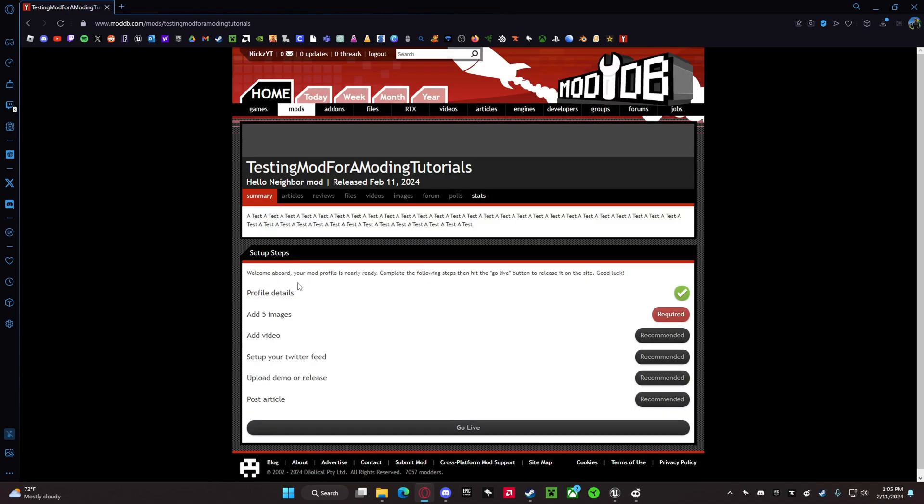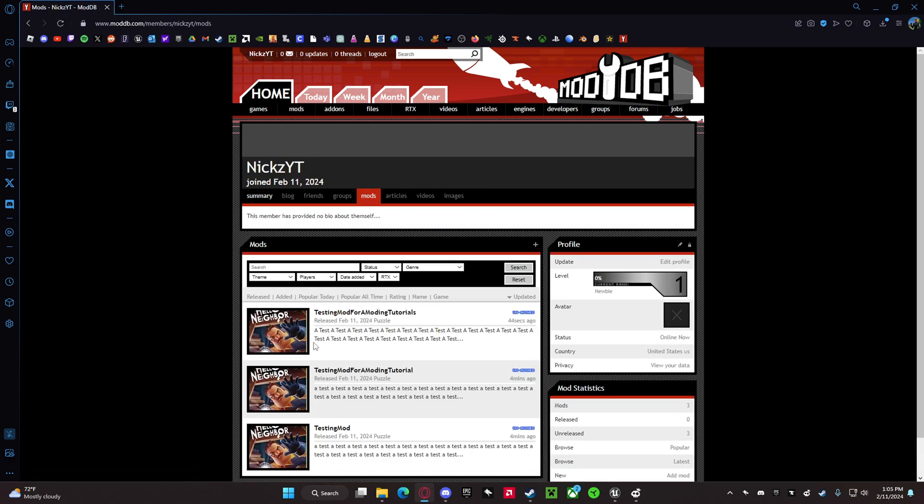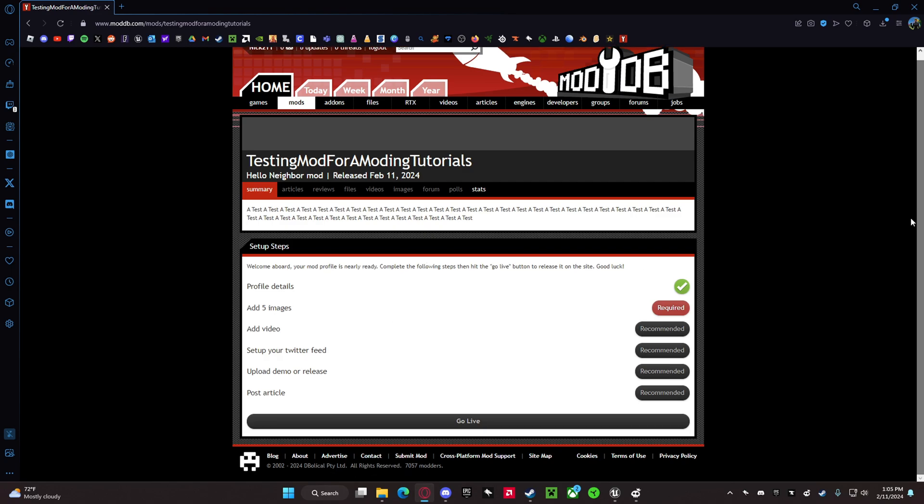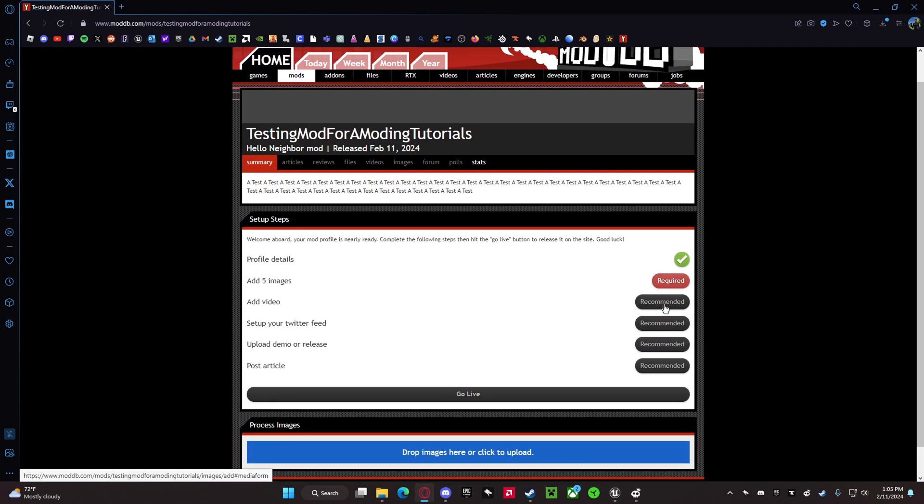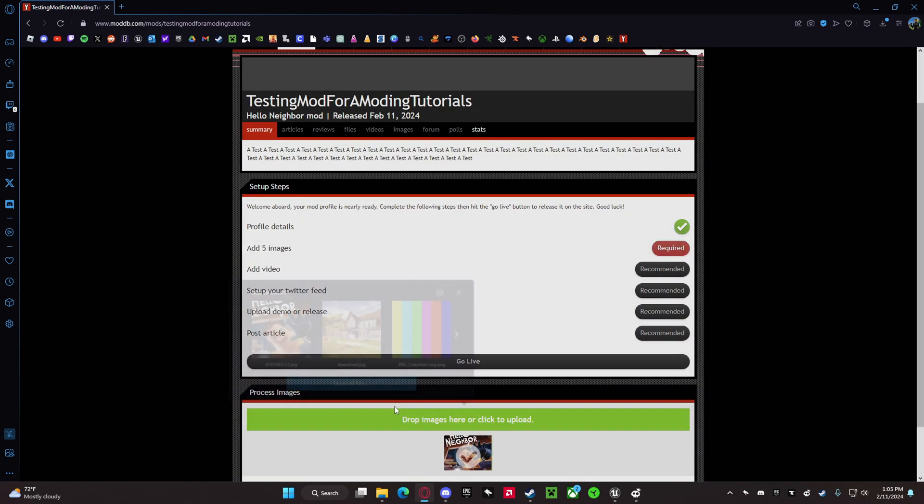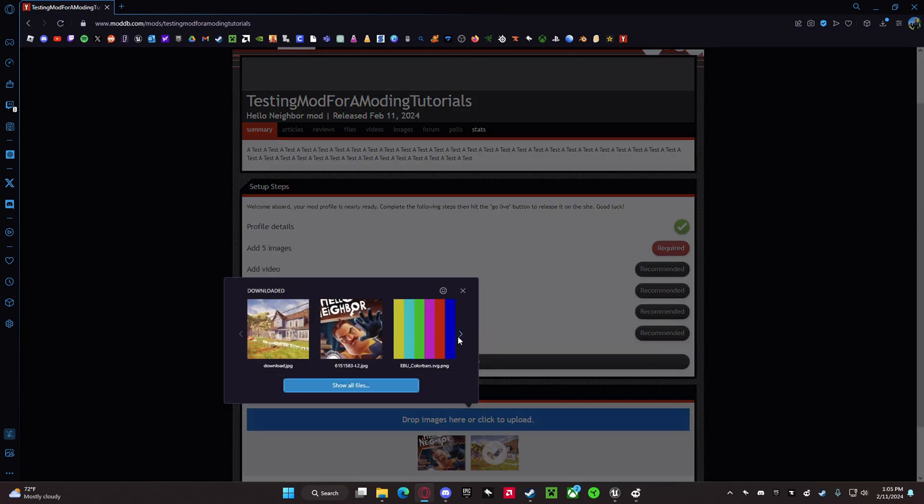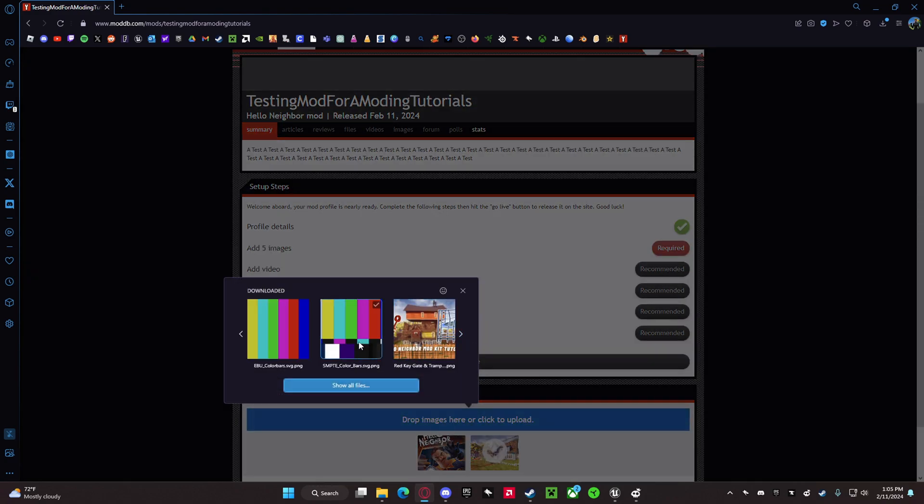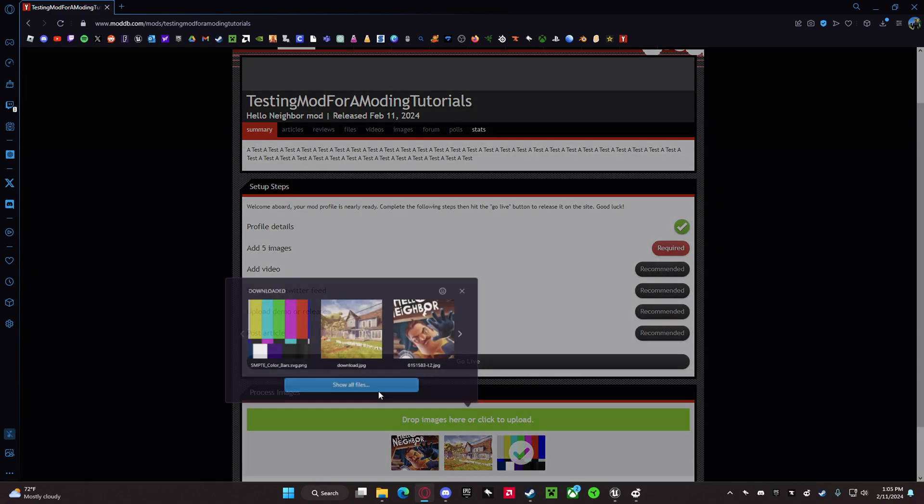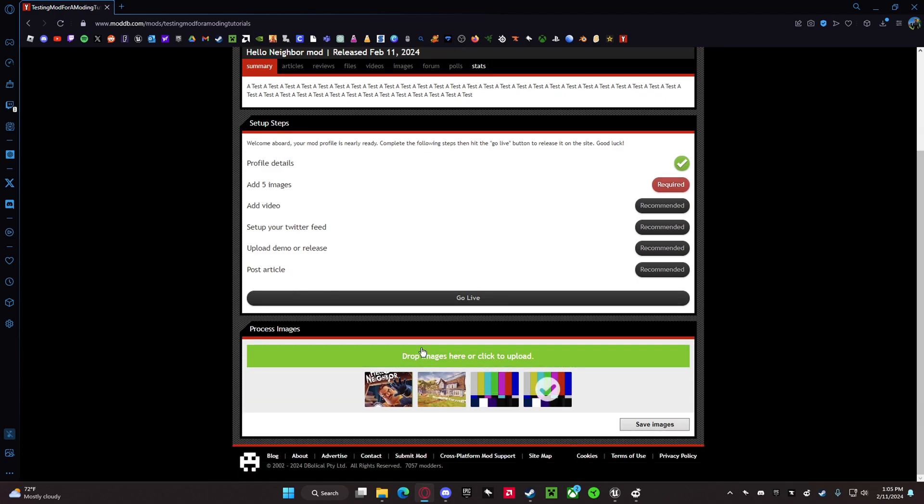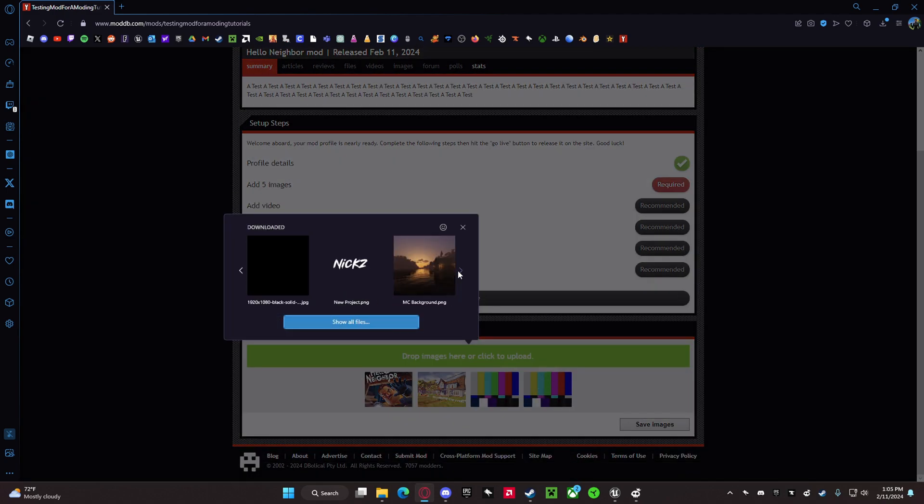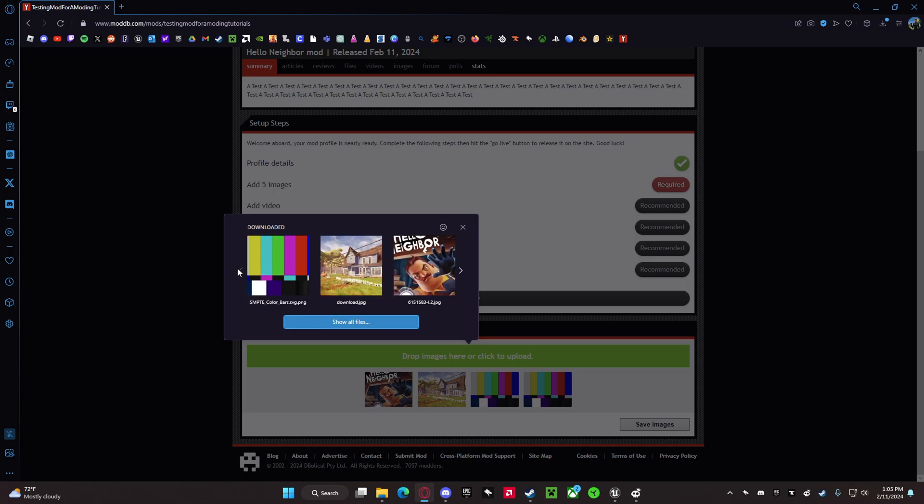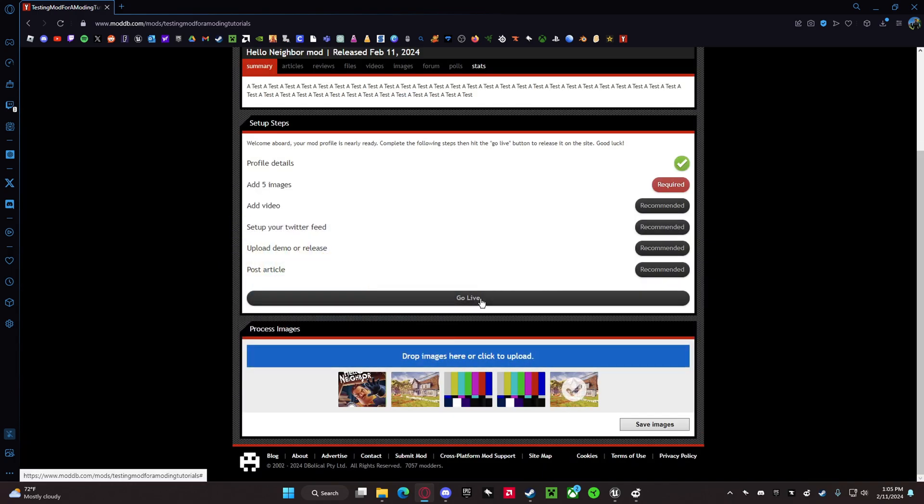Okay, now what you want to do is just click on your name, go to Mods, and then click on the mod. This is going to need five images - you're required to have five images. I'm just going to put random images for this.